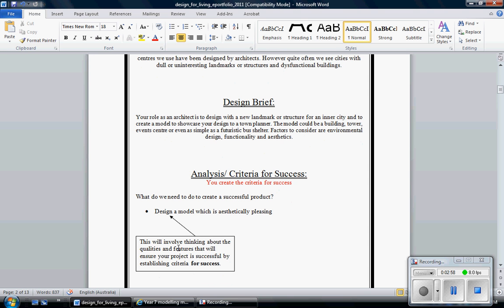Have it handed in by the due date. This involves you thinking about the qualities and features that will ensure your project is successful by establishing a criteria for success. Pretty straightforward, five to ten points would be a valid contribution.